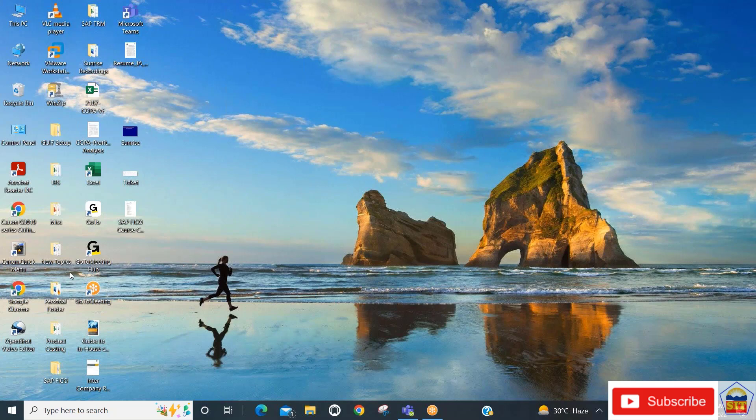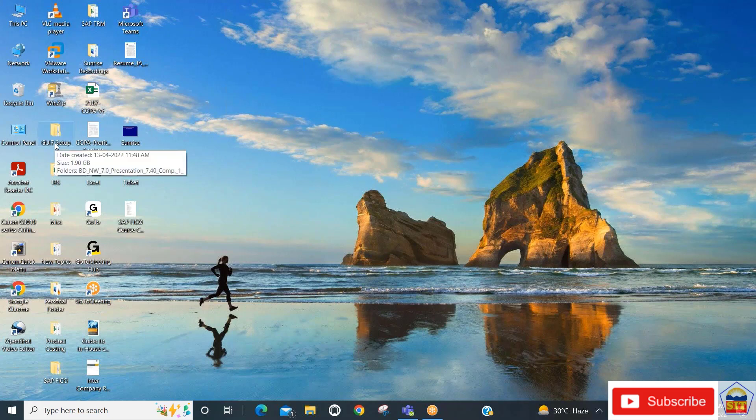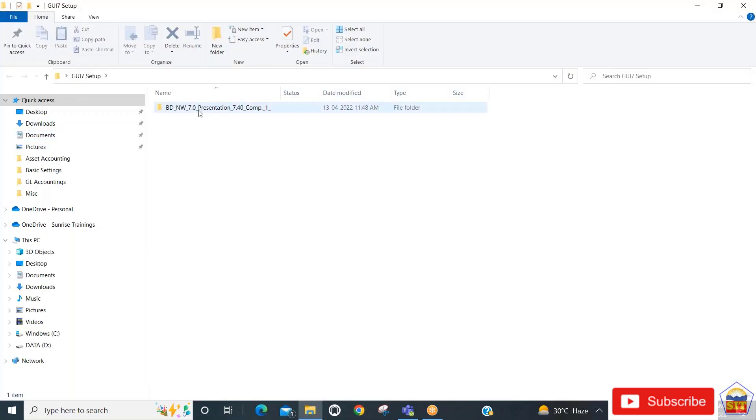You can download and unzip it from the link. After downloading, the system will show you a folder called SAP GUI setup. Double-click on this, then double-click on BD NetWeaver 7.0 Presentation DVD.